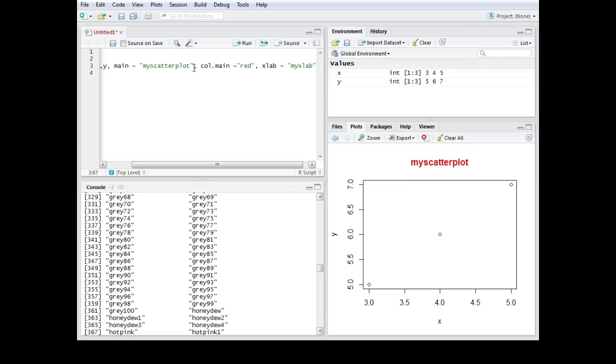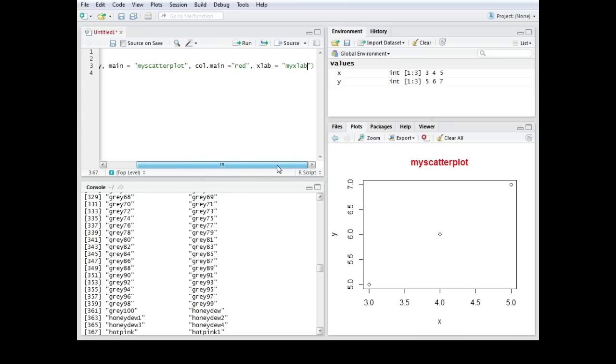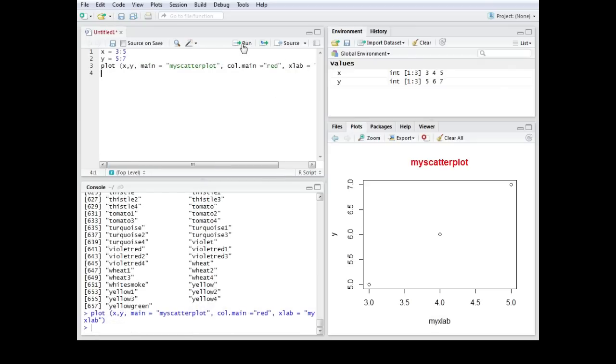All the arguments are separated with commas and then you have to know the name of this specific argument and then you use the equal sign and then you have the quotation marks and then you can specify this specific thing. In this case it's xlab equals quotations and I just call it my x lab or whatever you want, and as you can see now the x lab has changed.